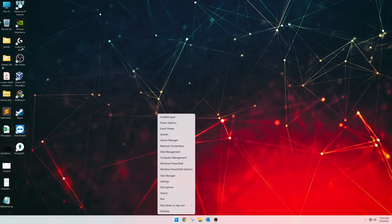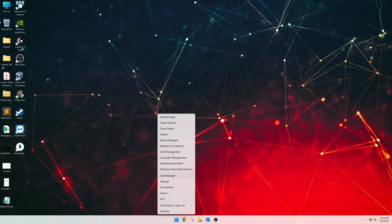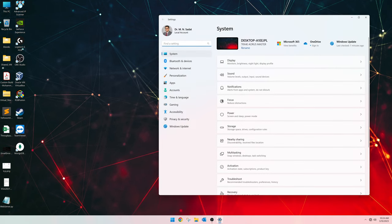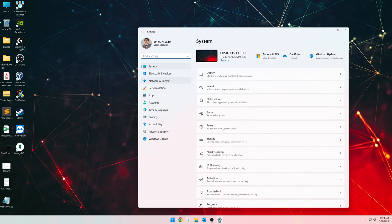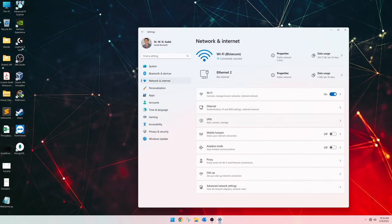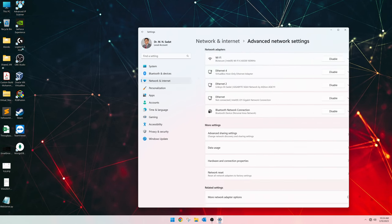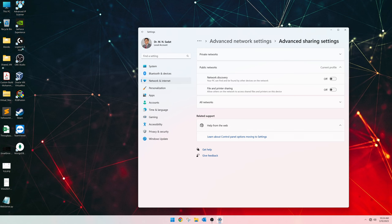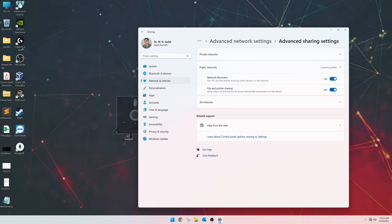Right-click on the Start menu icon and go to Settings, then Network and Internet. At the bottom, select Advanced Network Settings, then select Advanced Sharing Settings. Turn both Network Discovery and File and Printer Sharing to the On position. This will allow other computers to see this PC.